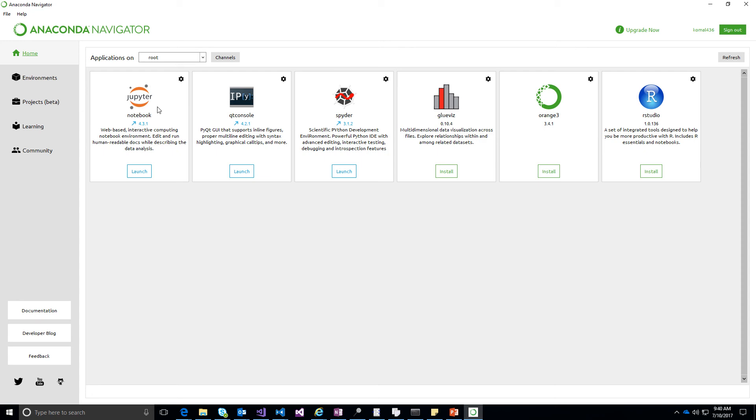which is a Python web-based interactive environment where you can type Python commands and see the output as you run the cells in the Jupyter Notebook. Let's go ahead and launch this.